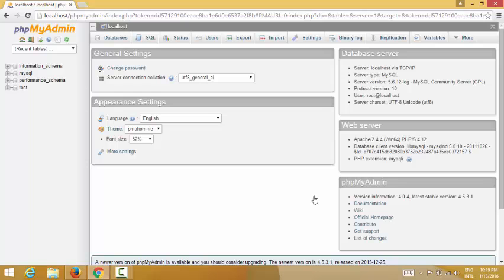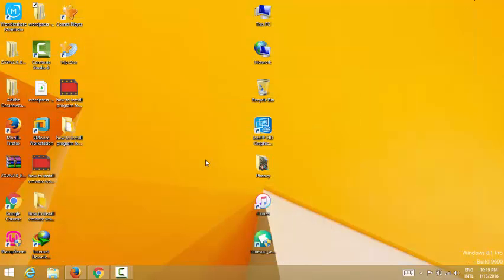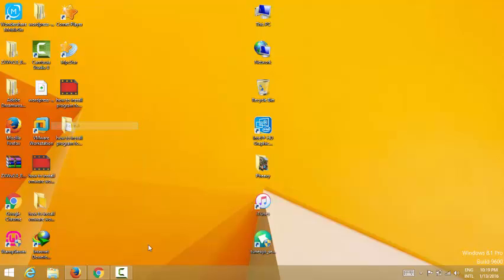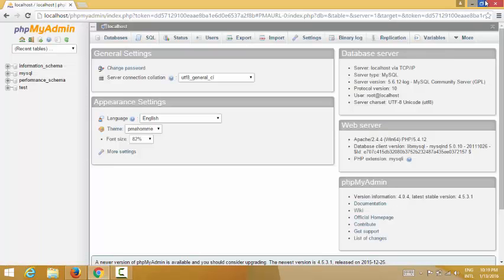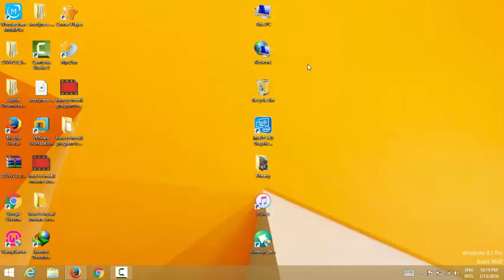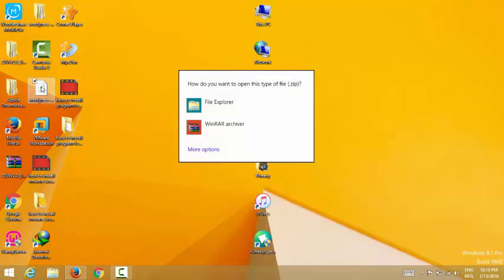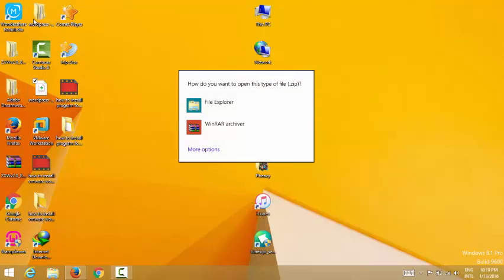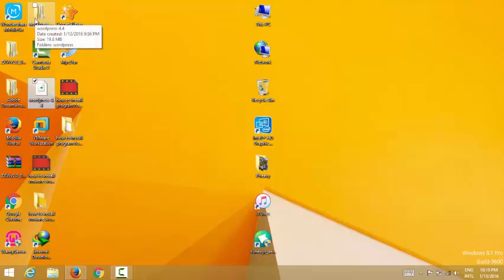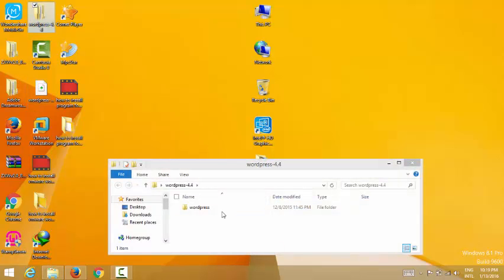You can see all the databases. Now I need to create a database — I'll call it 'testing'. Now I close it and extract the WordPress zip file, which I have already extracted.